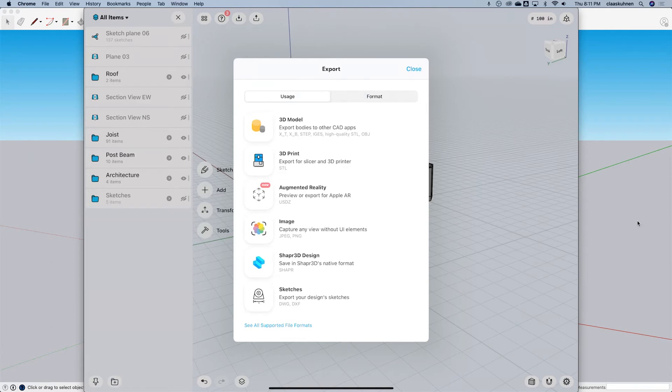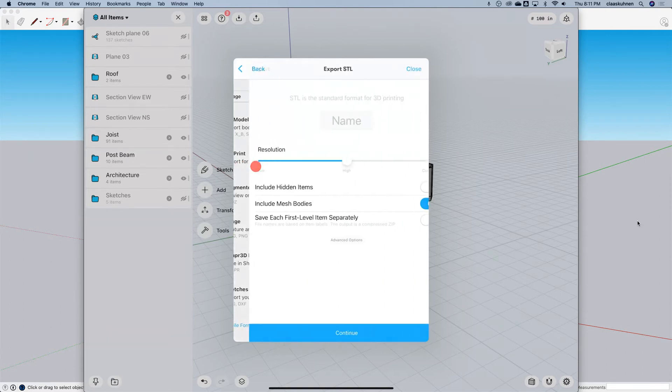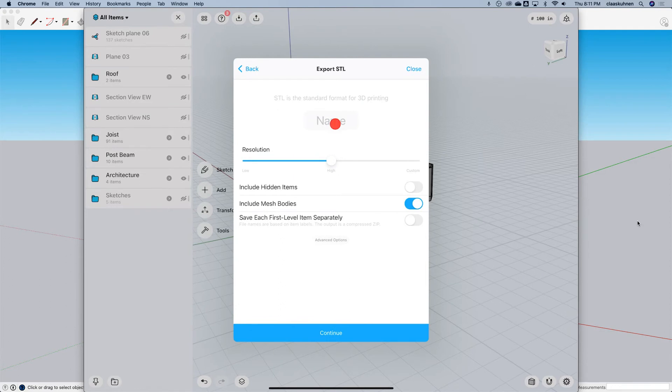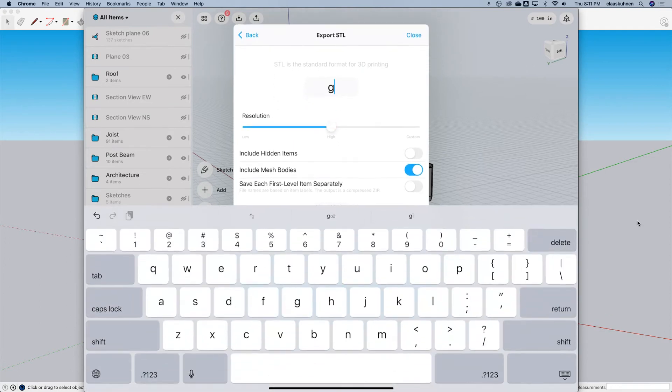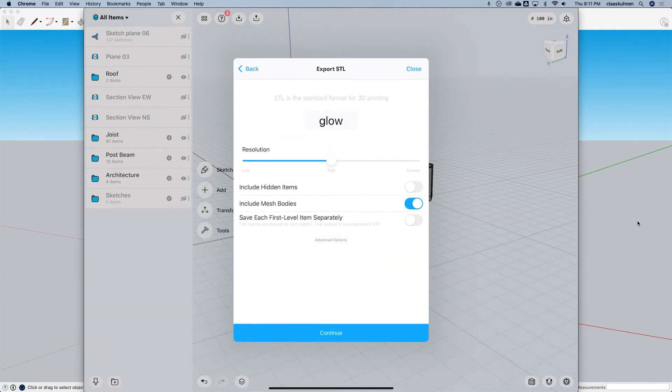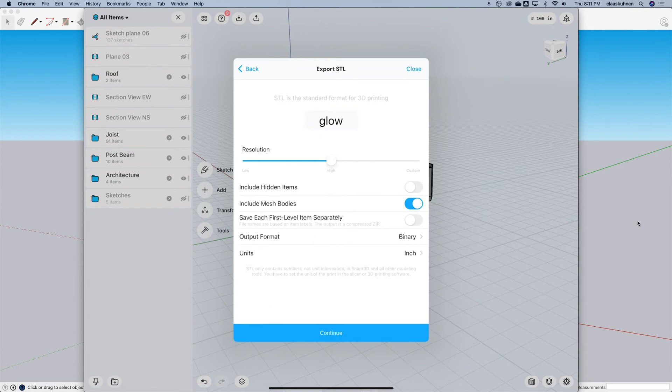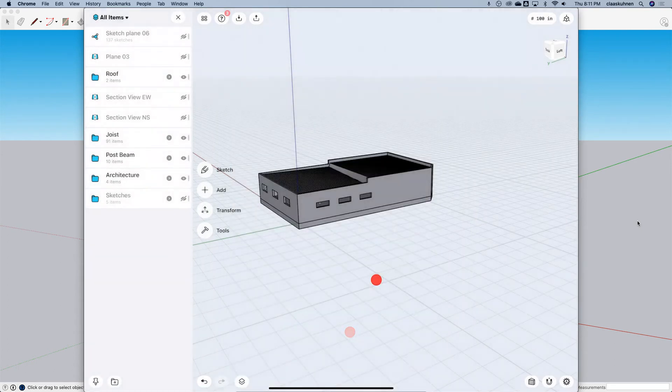Because SketchUp doesn't import OBJ, we have to use STL. So 3D print, glow, advanced, inch, continue.